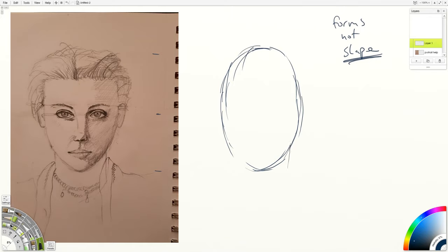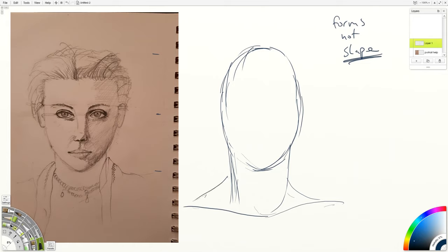And then from there I'm going to try to work into how this form connects down into the neck and how that might connect into the shoulder and so on. Before I go very far, I want to establish the head's connection to the rest of the body. I think that's something that gets looked over and winds up missing in a lot of portraits.